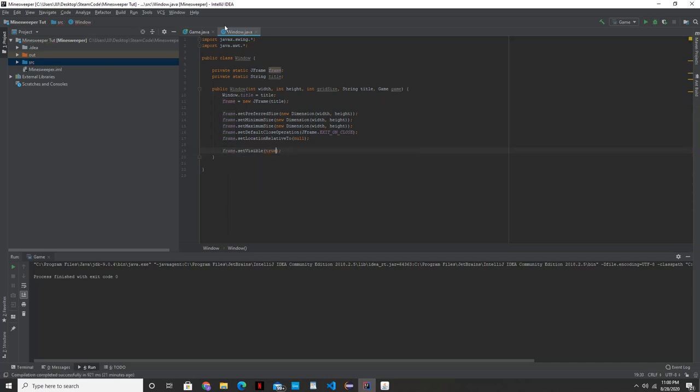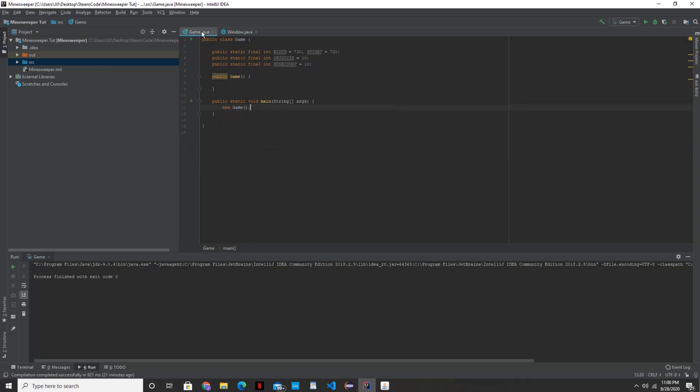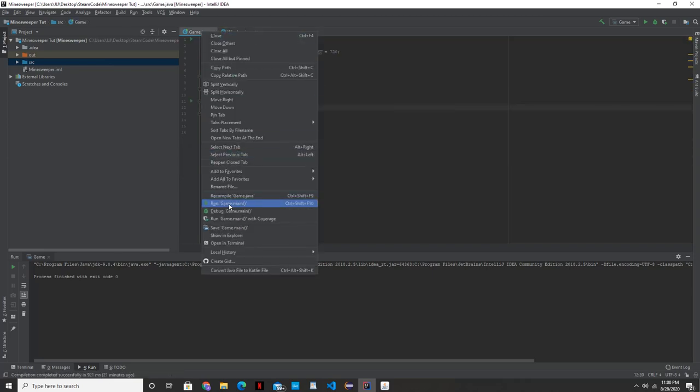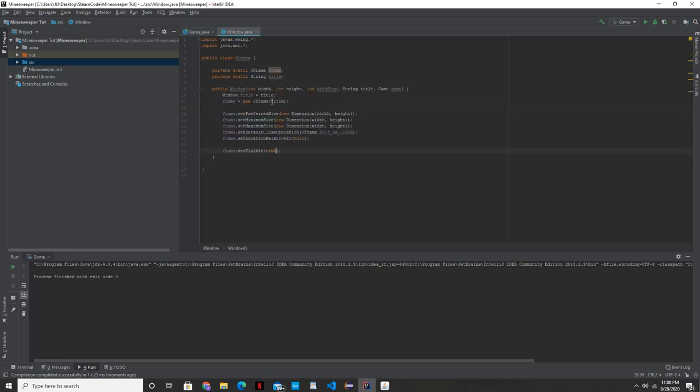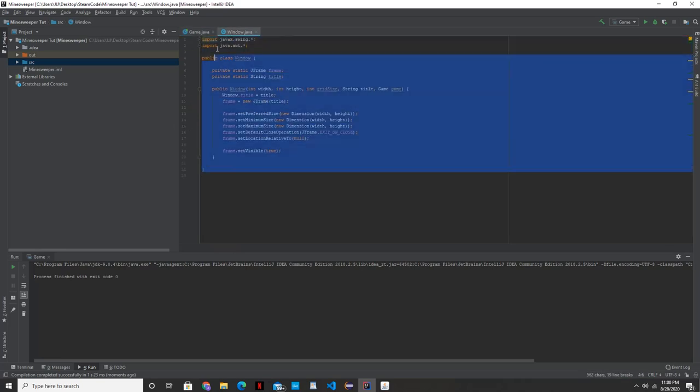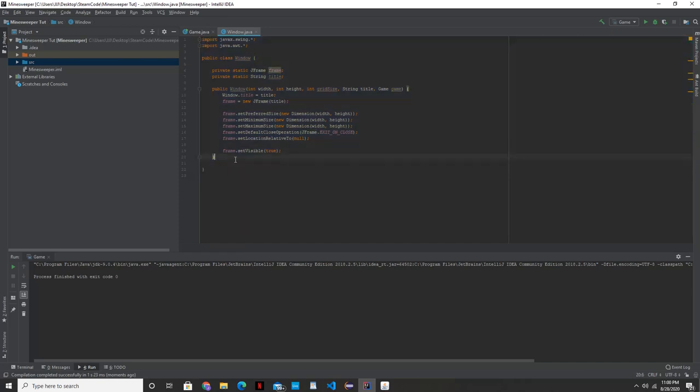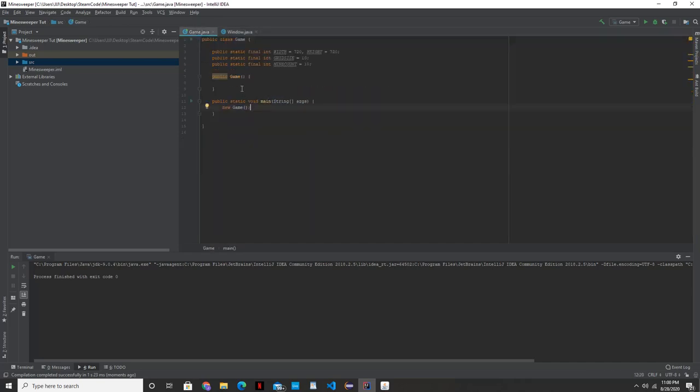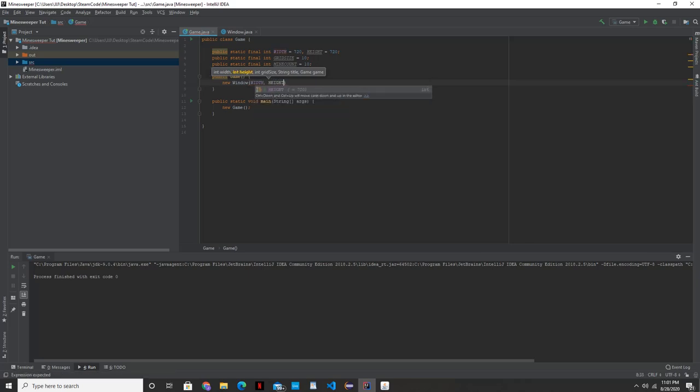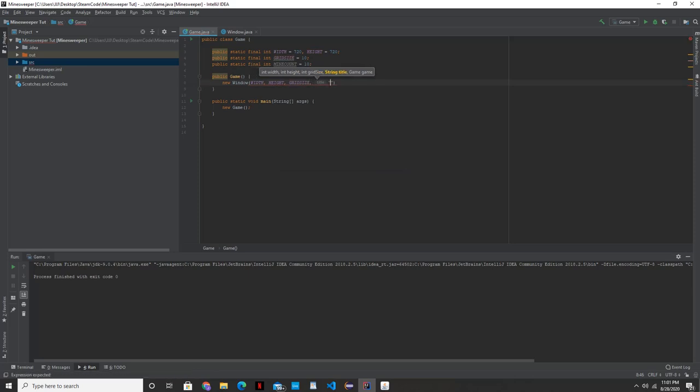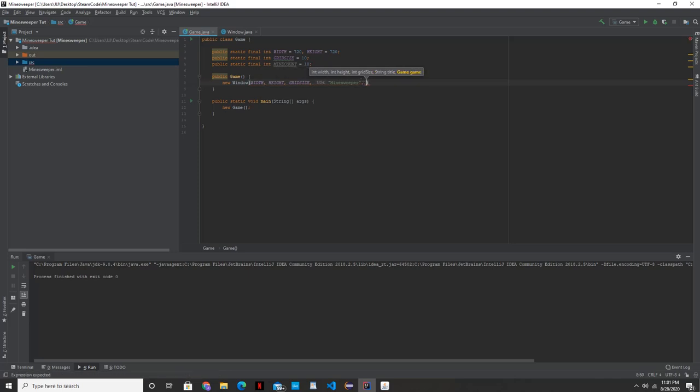Now, if you run this right now, if you go over here and click run game main, you're not going to see anything. And that's because we're not actually calling any of the stuff we have here. So what we're going to want to do is want to go back to our game class and we're going to want to call a new window. We're going to instantiate that class that we just created. And we're going to pass in all these variables that we have here. So we're going to pass in the width, the height, the grid size. We're going to put in for right now, we're just going to say Minesweeper. And we're going to put in this as another argument in the parameters. And that should be all that we need to do.